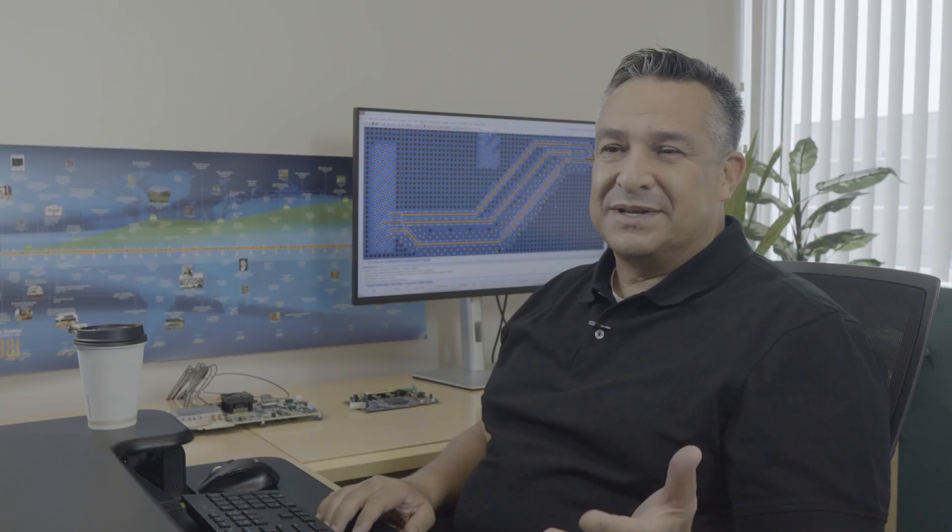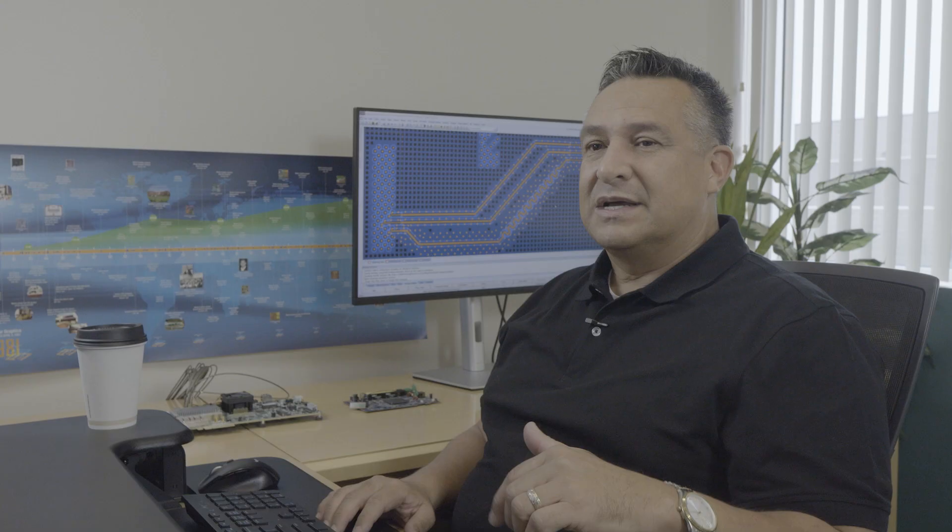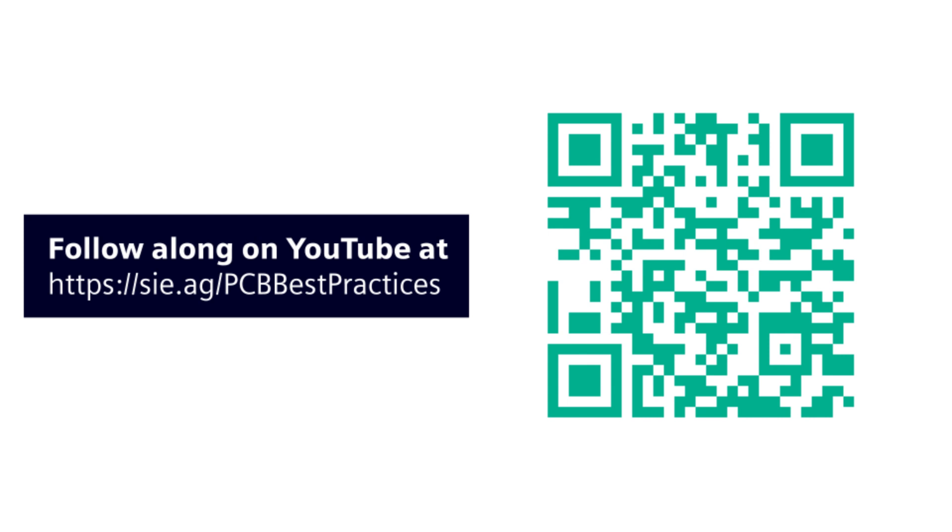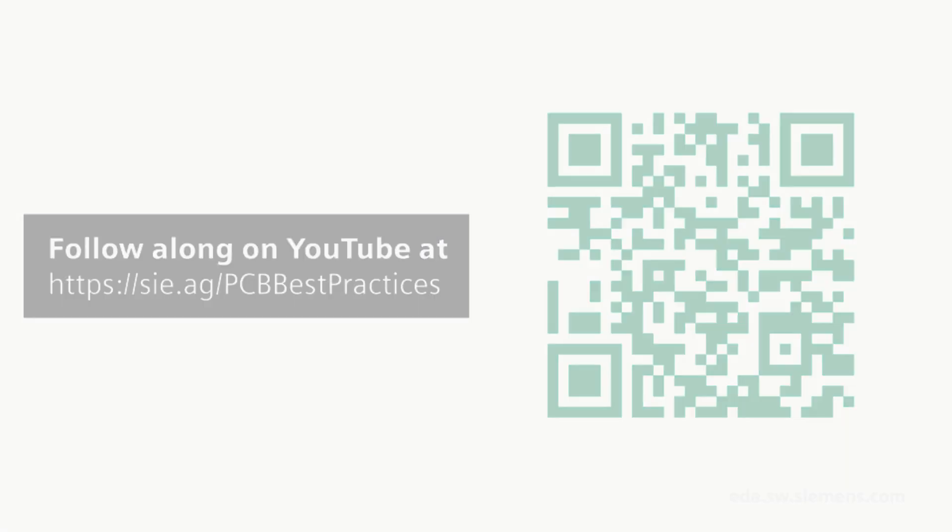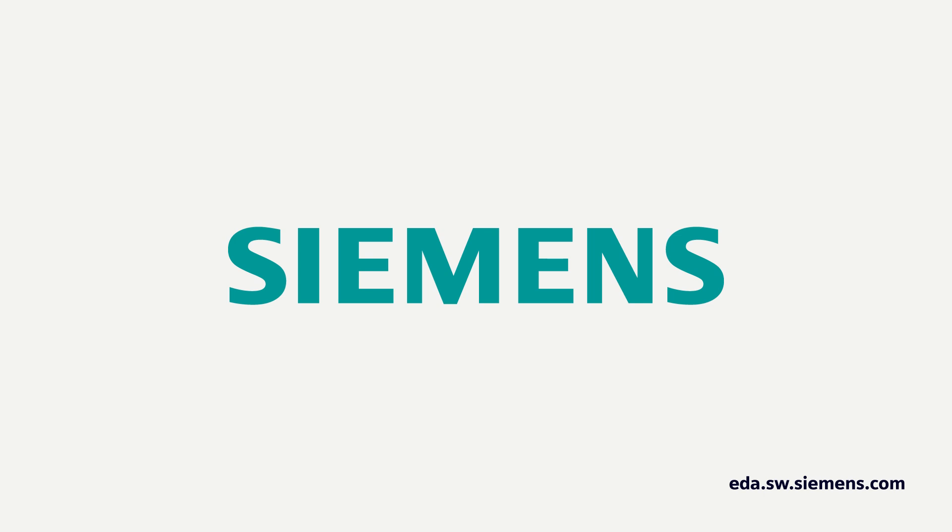Thanks for tuning in. Next time we'll cover the best practices that include system level model based engineering. When do you incorporate analysis into your design process? Comment below to start the discussion and continue to follow along to learn more PCB design best practices.